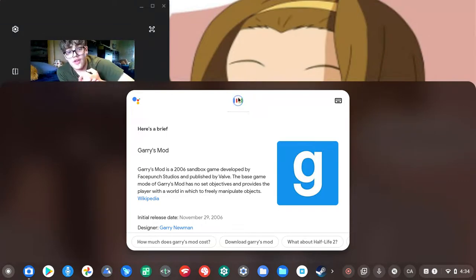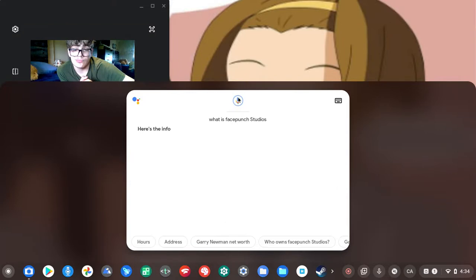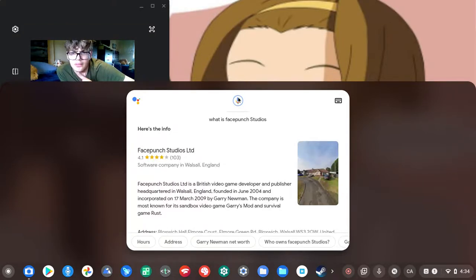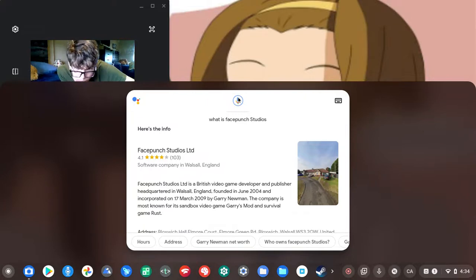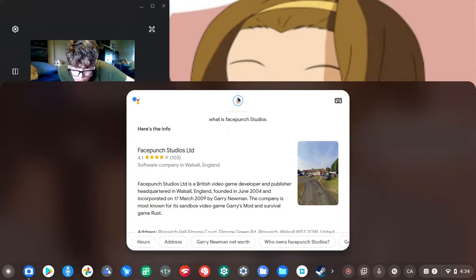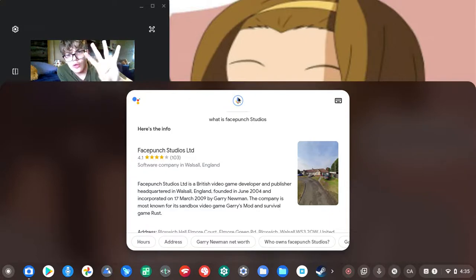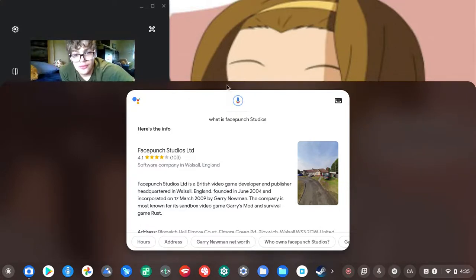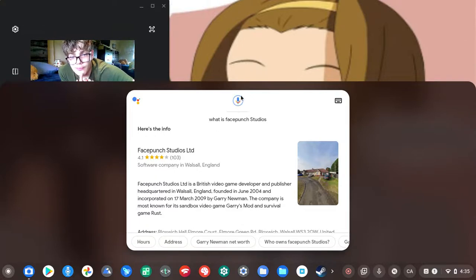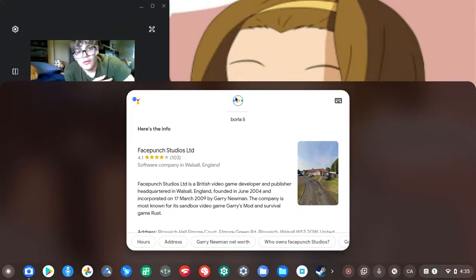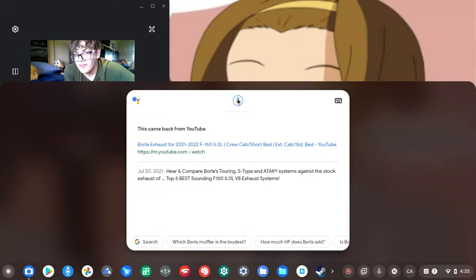What is Facepunch Studios? I don't know what that is. According to Wikipedia, Facepunch Studios Limited is a British video game developer and publisher headquartered in Walsall, England. Founded in June 2004 and incorporated on the 17th of March 2009 by Garry Newman. Four stars, he got four stars.